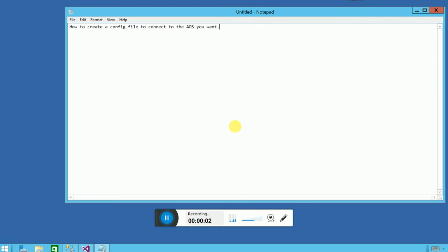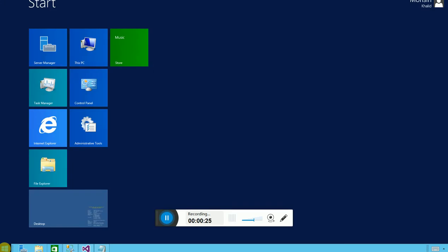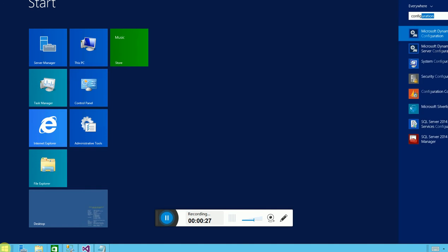Hey guys, this is Mohsen Khalid, and as you know I'm a technical consultant for Microsoft Dynamics AX. In this short video, I'm going to show you how you can create a configuration file to connect to a specific AOS server. This is going to be helpful for the network administrators out there, and we're going to run through it quickly.